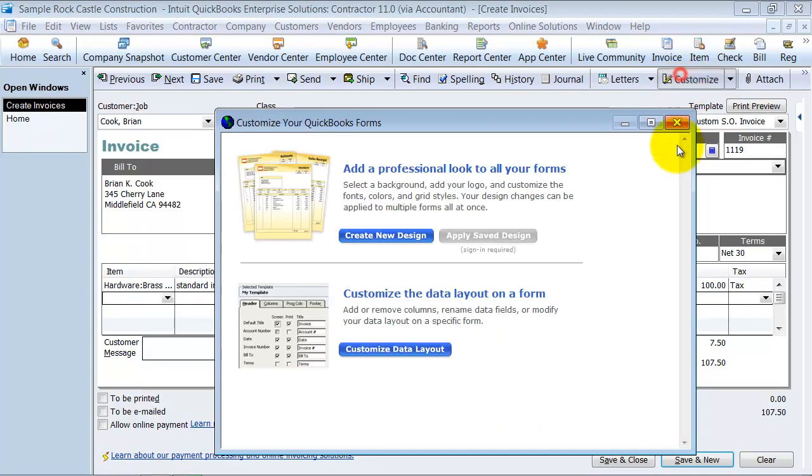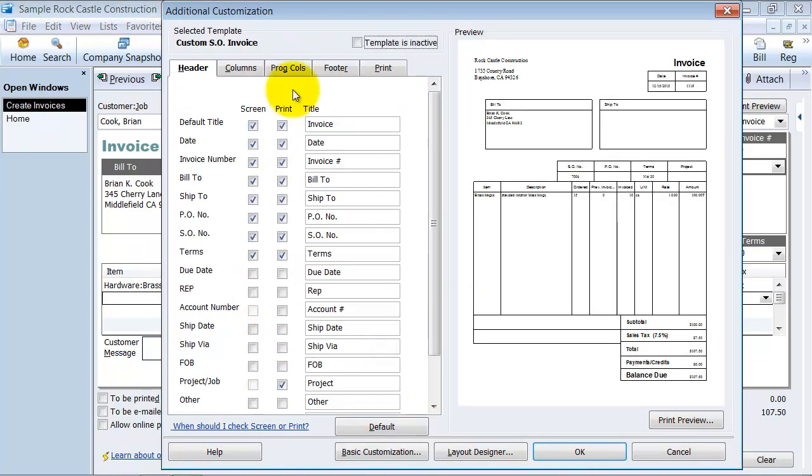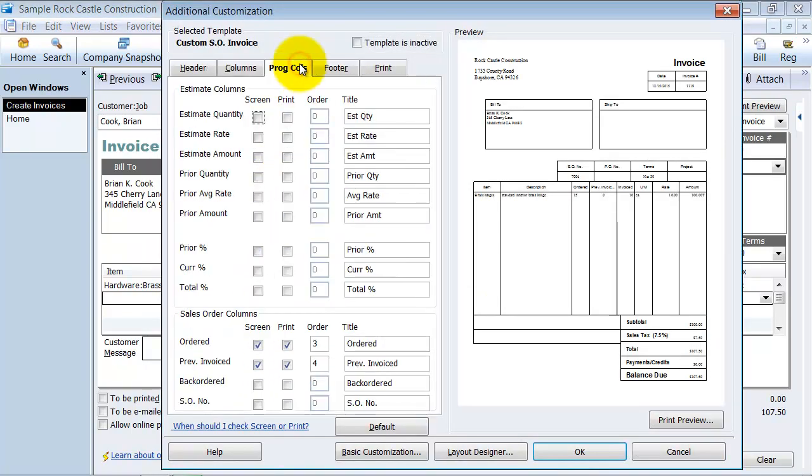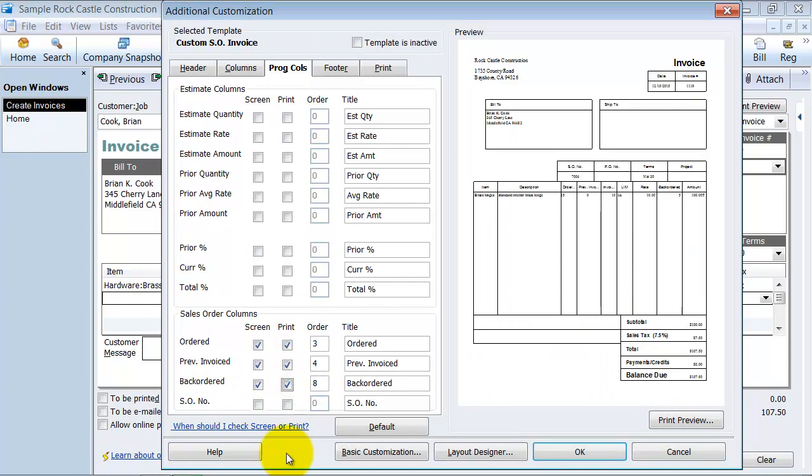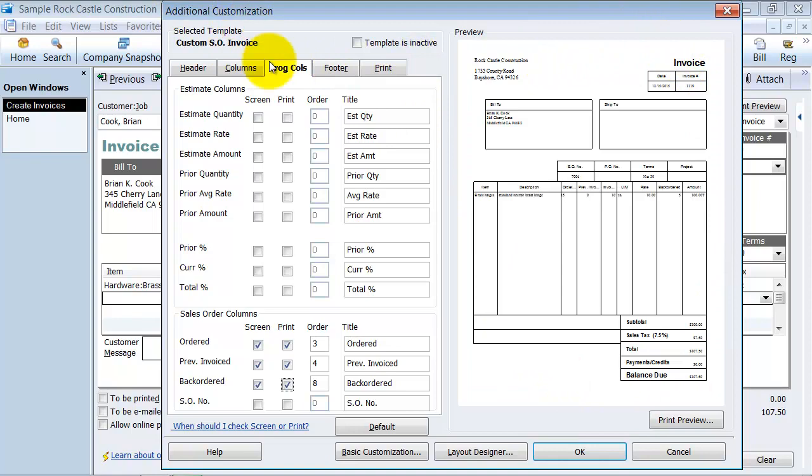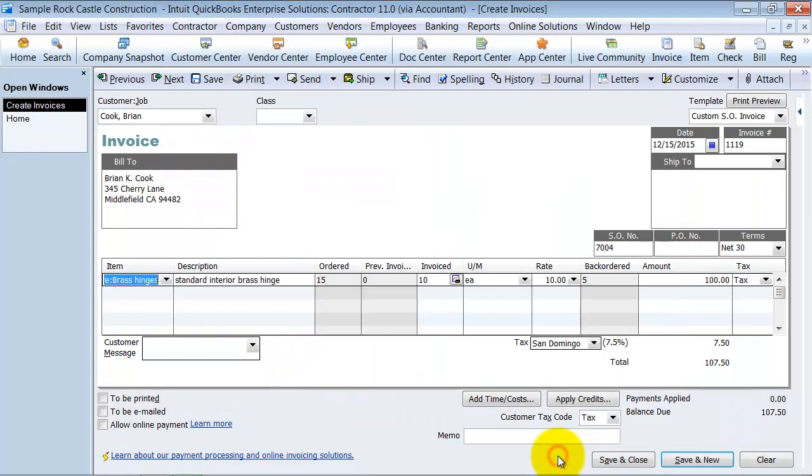And I'm going to customize this because it's not showing me my progressive columns, my backordered column. Notice here, I have under my customized templates, my additional customization, I have my progressive columns, and I wanted to add that backordered column here. It's out of order, but I'll just leave it there for now. So we have five backordered.